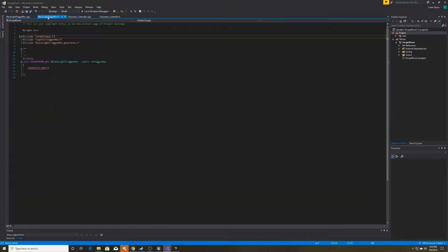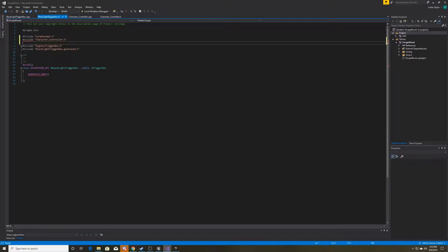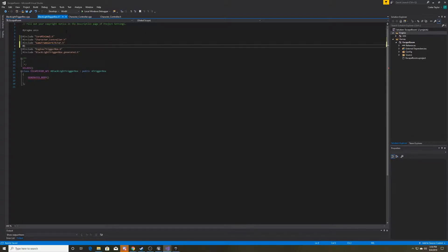Now we can go over to our blacklight trigger box script and include a few things. The first thing we're going to include is the character controller, because we'll need to get that blacklight trigger bool to determine whether we're going to spawn our different posters. We'll include the character controller, and we'll also include the game framework for actor, because every actor we interact with via the trigger box we want to check to see if it is a poster. We're also going to include the next script we're going to make, which will be called Poster — even though it doesn't exist yet, we'll include it now so we don't forget later.